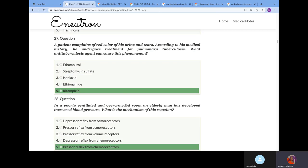A patient complains of red color of his urine and tears. According to the medical history, he undergoes treatment for pulmonary tuberculosis. What anti-tuberculosis agent can cause this phenomenon? We know that rifampicin, if you look at the drug, is actually orange in color. When the patient takes this, one of the side effects is the person's urine and tears will change orange-red.